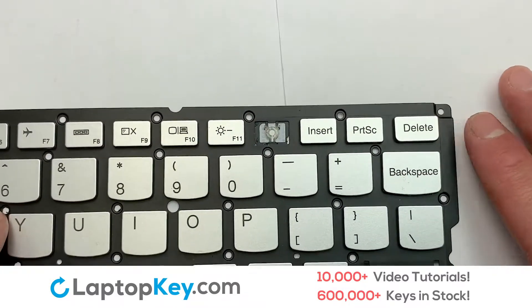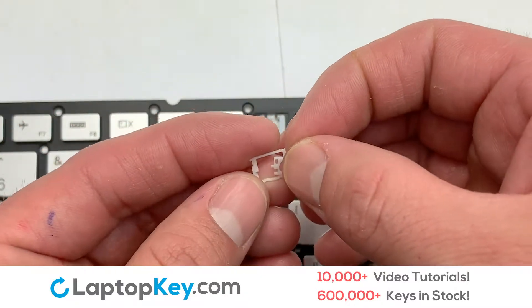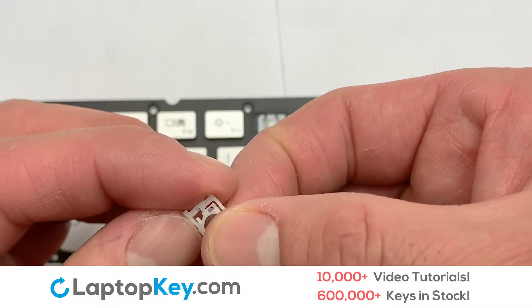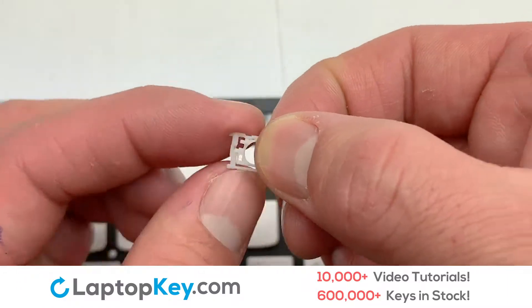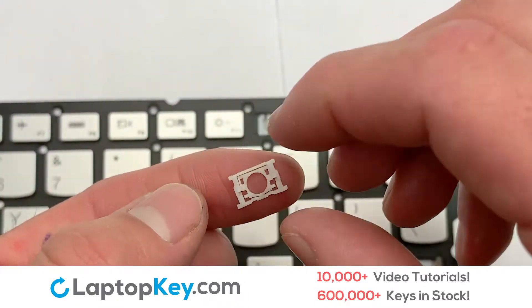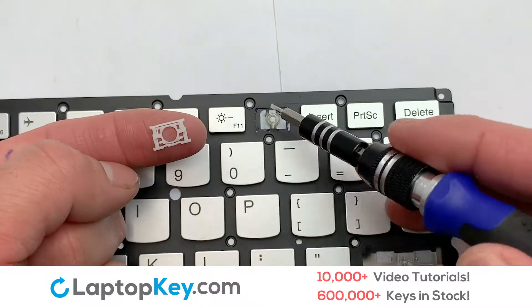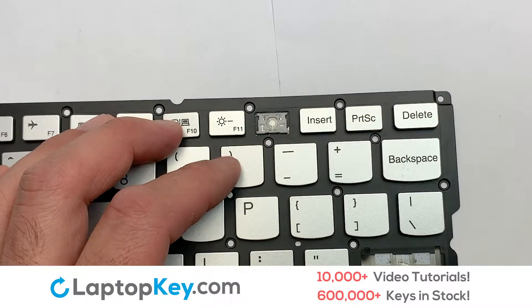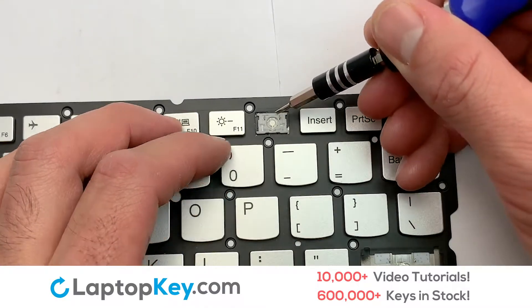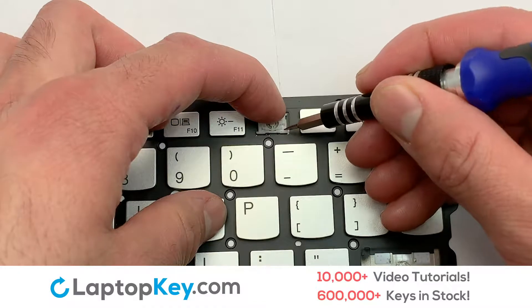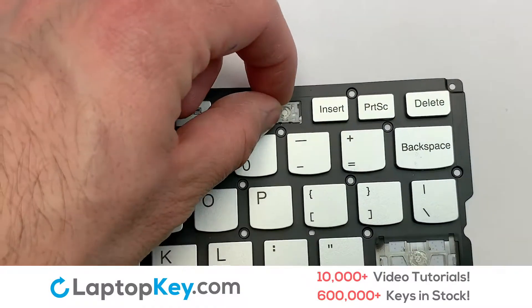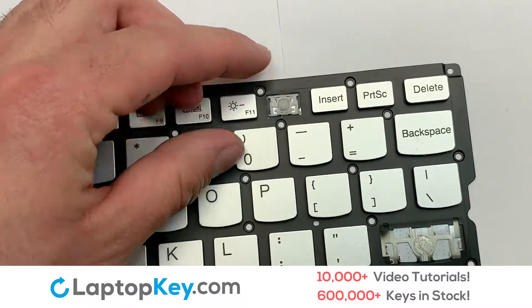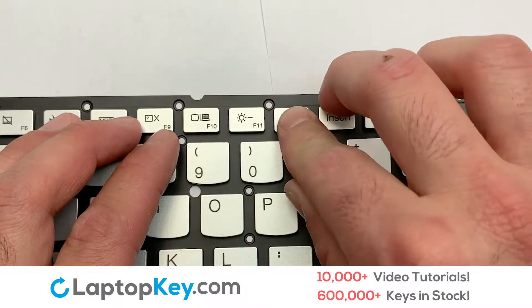We're now going to install the small key. We will now assemble the two plastic clips together. We're going to install the top metal hooks together. Stretch the retainer clips to catch the top metal hooks on the keyboard. Place your keyboard key on top of the retainer clips.